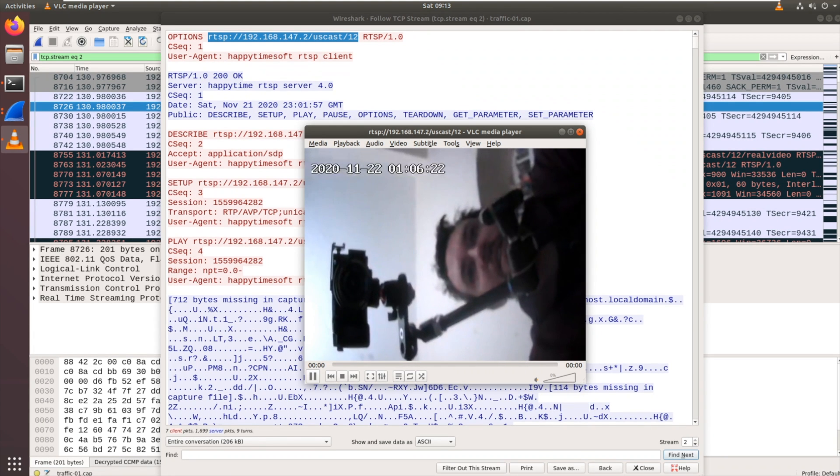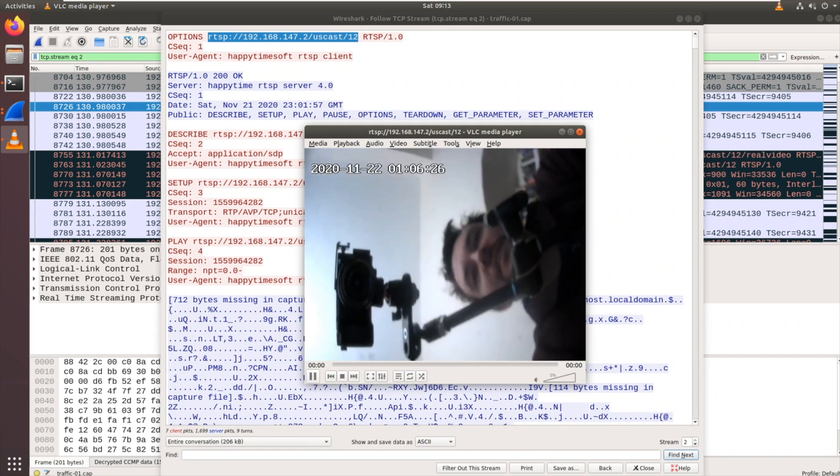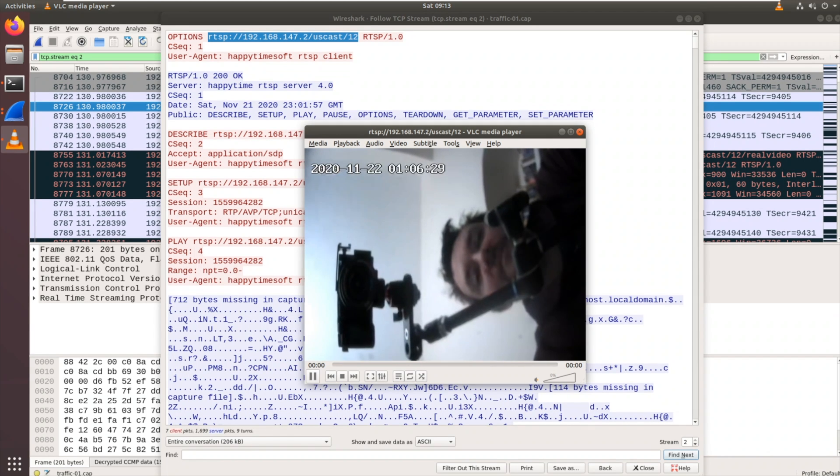So what we've managed to do is we've managed to steal this camera off the network. We've stolen the camera off the NVR. And now we're viewing the video on it.